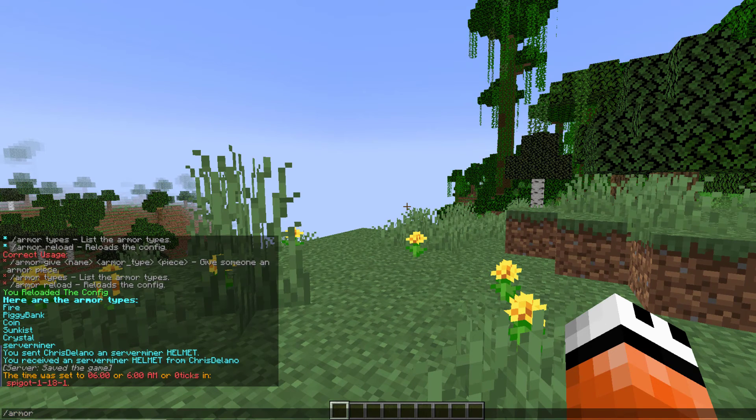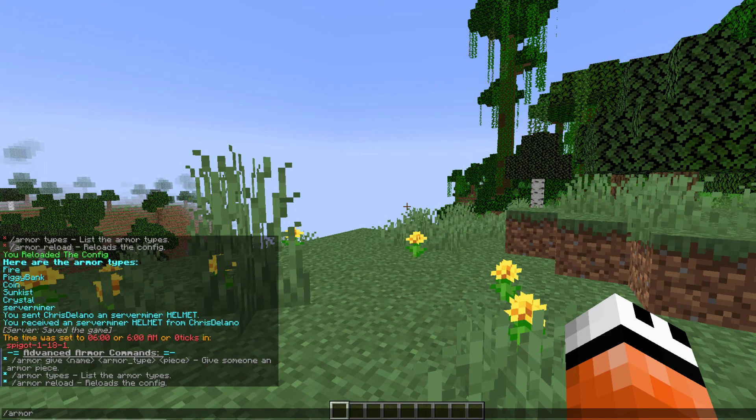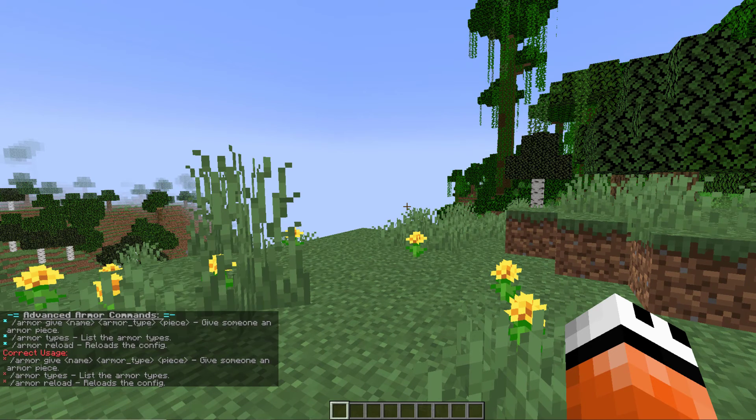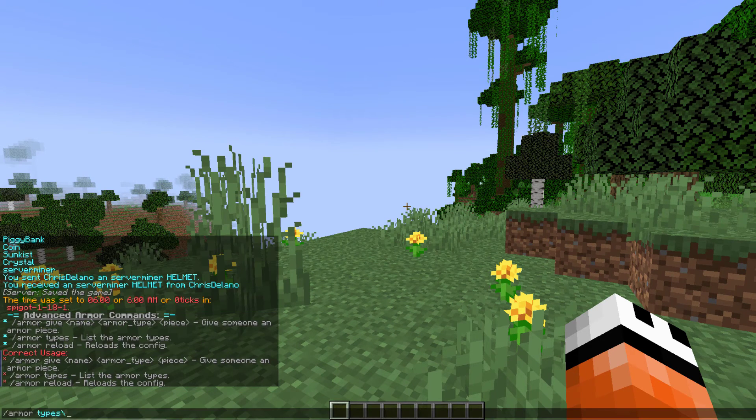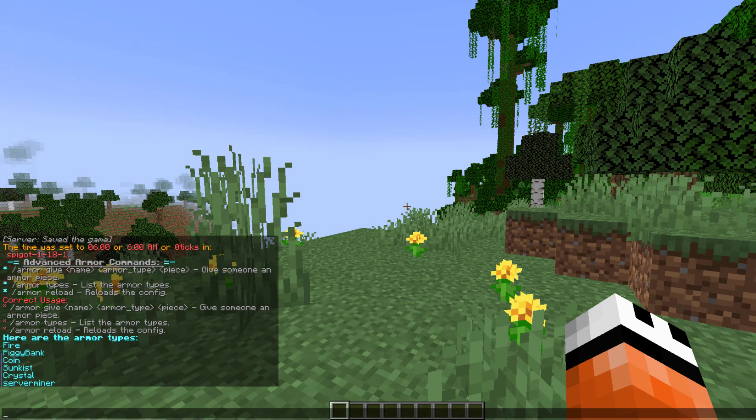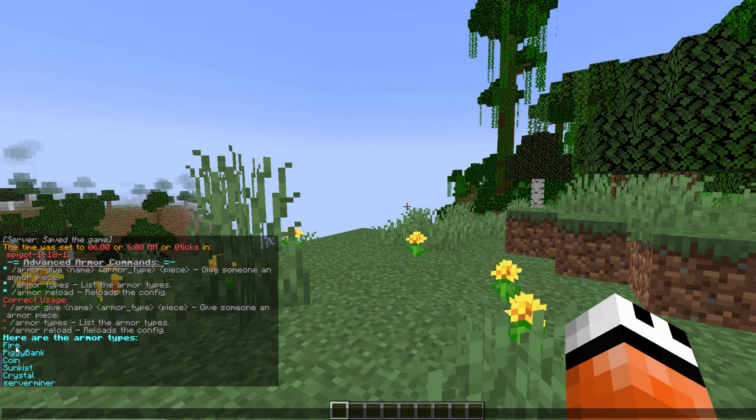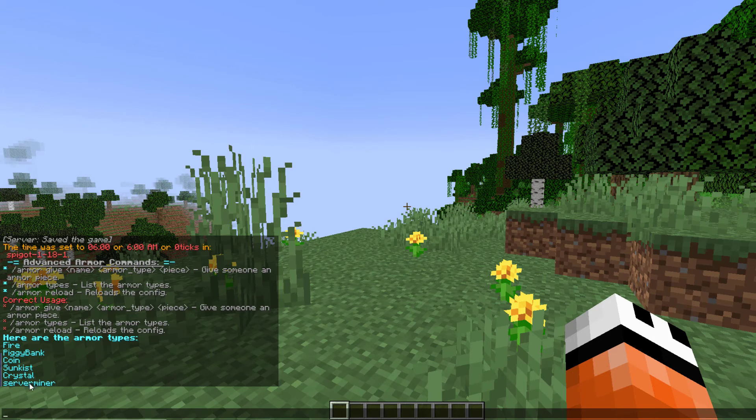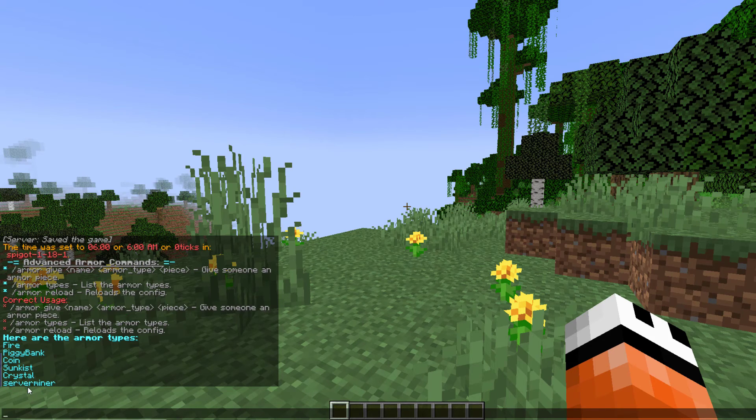And if we do forward slash armor that's going to show us the main commands and if we do armor types we can see the different ones that exist. So here they are, by default there's just five of them and I've made that one down below so you can customize this in the config file which we'll have a look at.